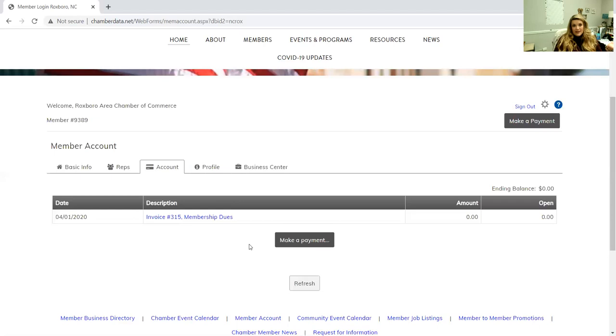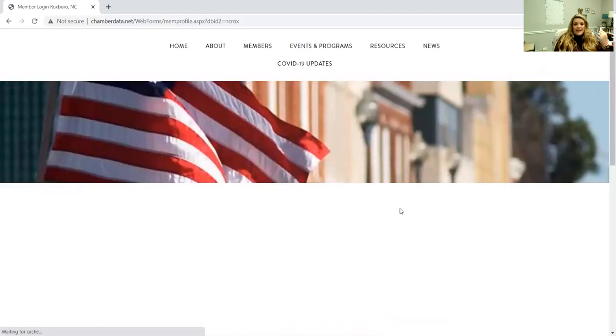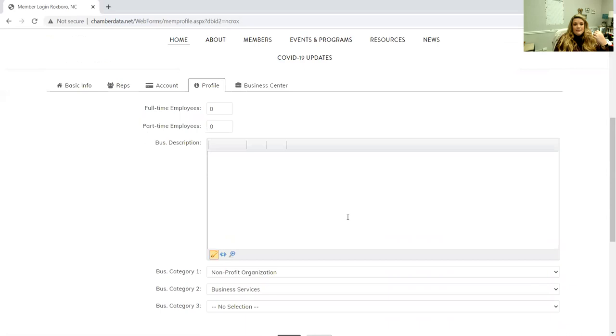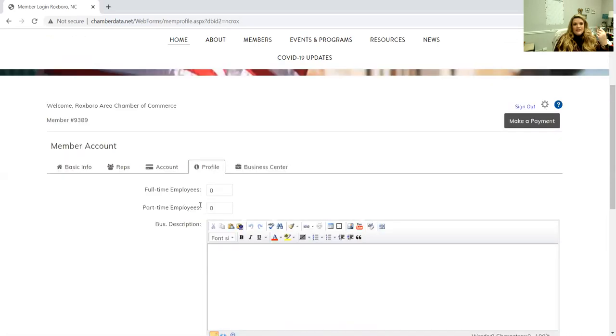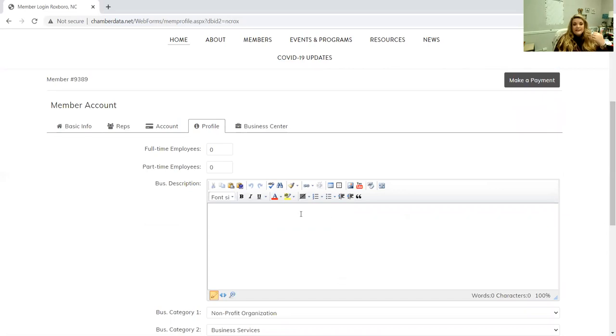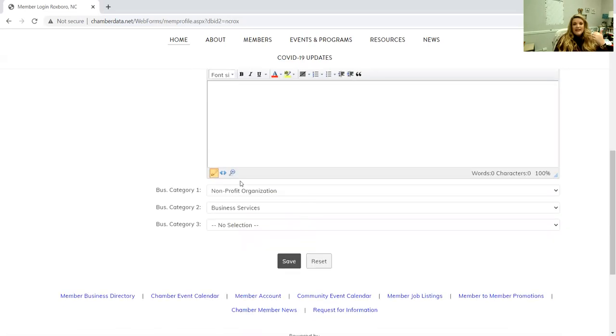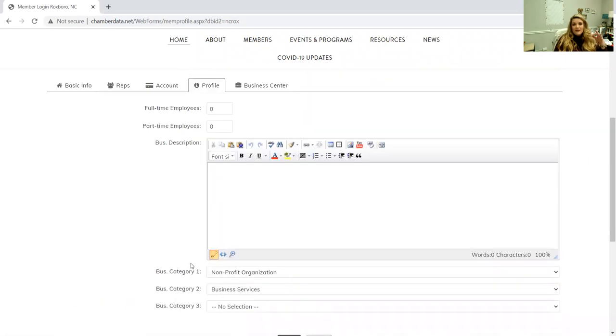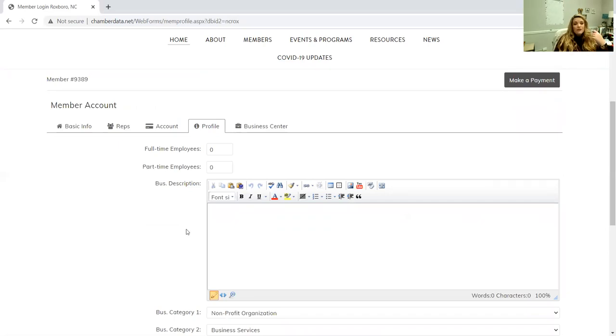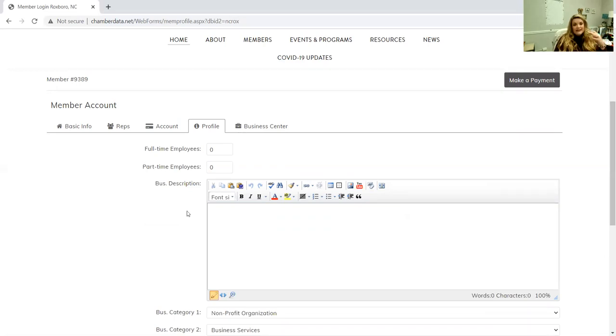Profile, again same thing, this keeps your information up to date with us. You can put in there how many full-time and part-time employees you have, your business description, as well as what category you fall into. That is super beneficial because this is what people see when they log on to our website. We try to keep it as up to date as we can, but we have about 400 members so that gets a little complicated sometimes. This right here is how you can make sure that you're completely up to date in our system.